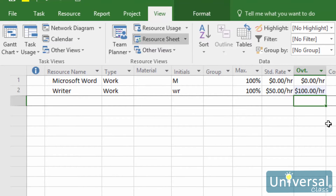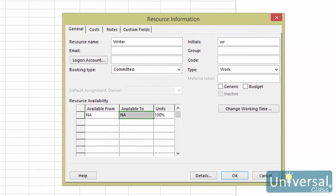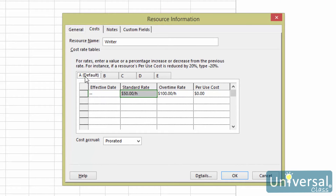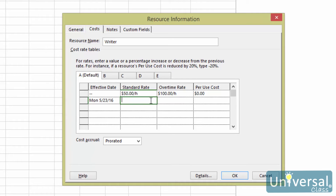There may be times when one rate is not going to cover all the times you use the resource. For example, you might want to charge a different rate for volume work, type of work, or by the location of the work. You can set different rates by using the Rate Table feature. To use it, double-click on a Resource Name to bring up the Resource Information dialog box. Under the Cost tab, click on the A tab. Enter an effective date for when the rate changes take effect, then enter the Standard Rate and Overtime Rate. If you want additional sets of pay rates, click on the B tab and other tabs and repeat the steps. Click OK when finished.